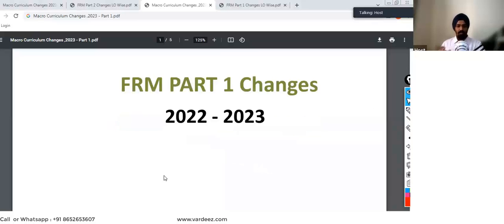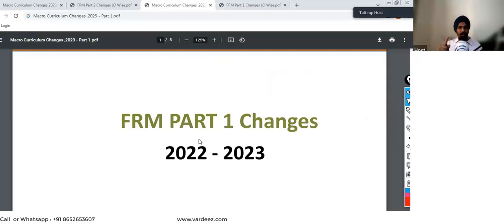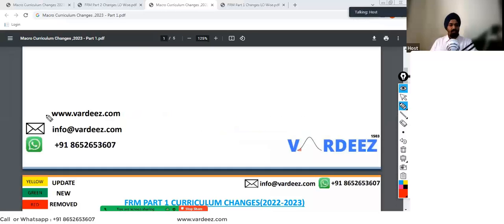Just for your information, I've already attached these PDFs for your reference in the description box below, and you can also find them to download in my Telegram channel. Before we go ahead, make sure that you subscribe to our YouTube channel — that really helps us. This is our website, this is our email ID, and this is the WhatsApp number. You can reach out to us for any guidance related to FRM Part One or Part Two.